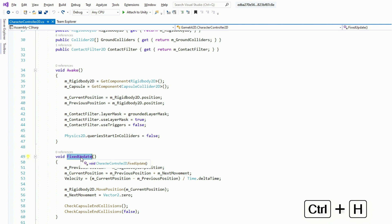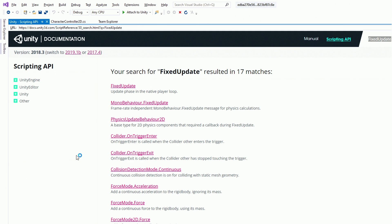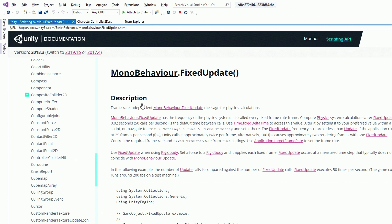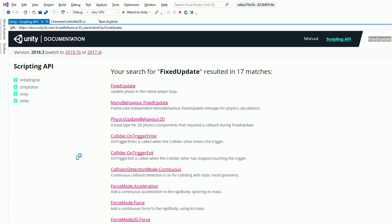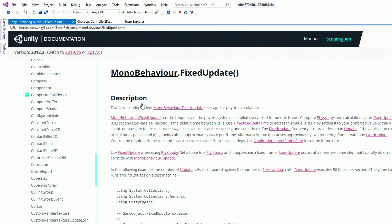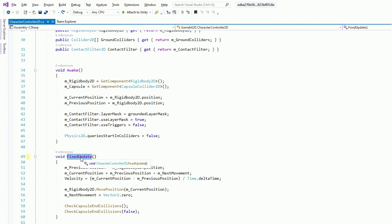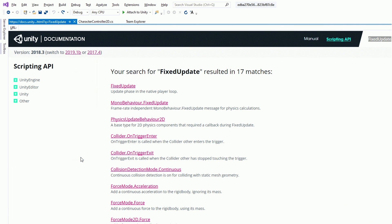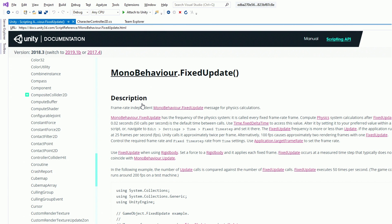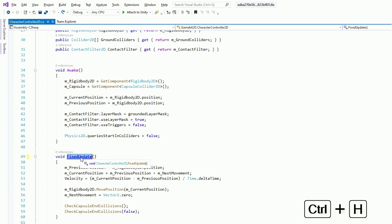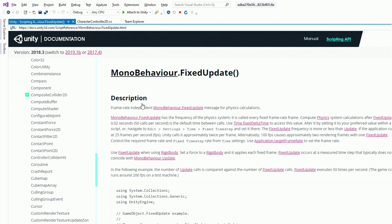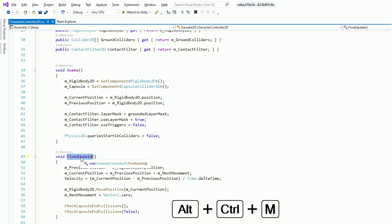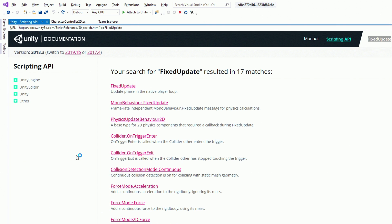What that lets you do is you can highlight any Unity API method in your monitor behaviors and hit this keyboard shortcut, and it will search locally for documentation. When you install Unity, you can download all the documentation. It will search locally for the documentation and bring it up. And if not, it will do a web search, and it can do it directly inside Visual Studio. So what that means is you don't have to swap back to your browser, do a web search, look for the API, and then switch back to Visual Studio.